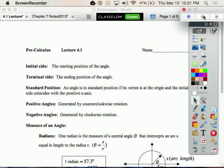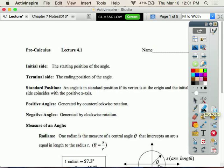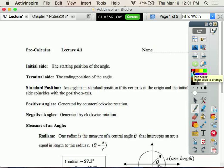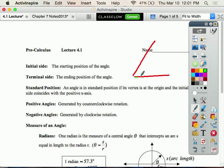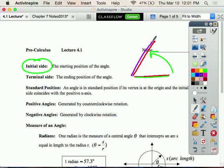First we're going to talk about some vocabulary. When we talk about angles, you need to know which part is the initial side and which one is the terminal side. The initial means the beginning, and the terminal means the ending. So wherever you start your angle, that's the initial side, and where you end up is the terminal side.